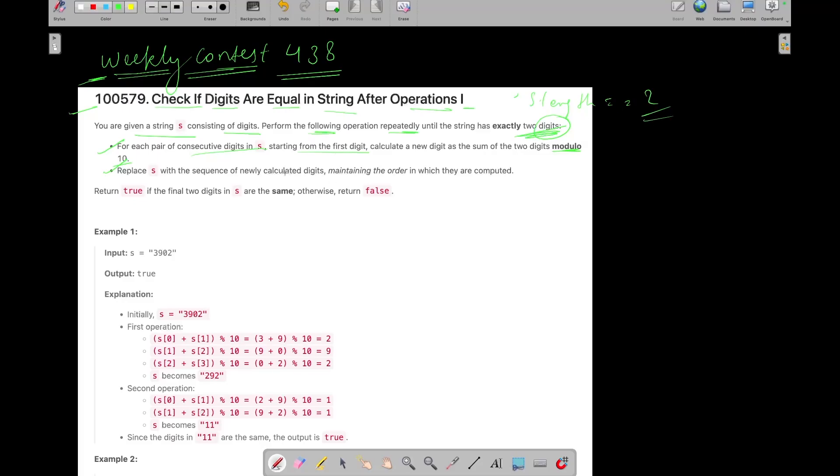And you need to replace the S with the sequence of newly calculated digits, maintaining the order in which they are computed. And you will need to return true if the final two digits in S are same, otherwise you need to return false.